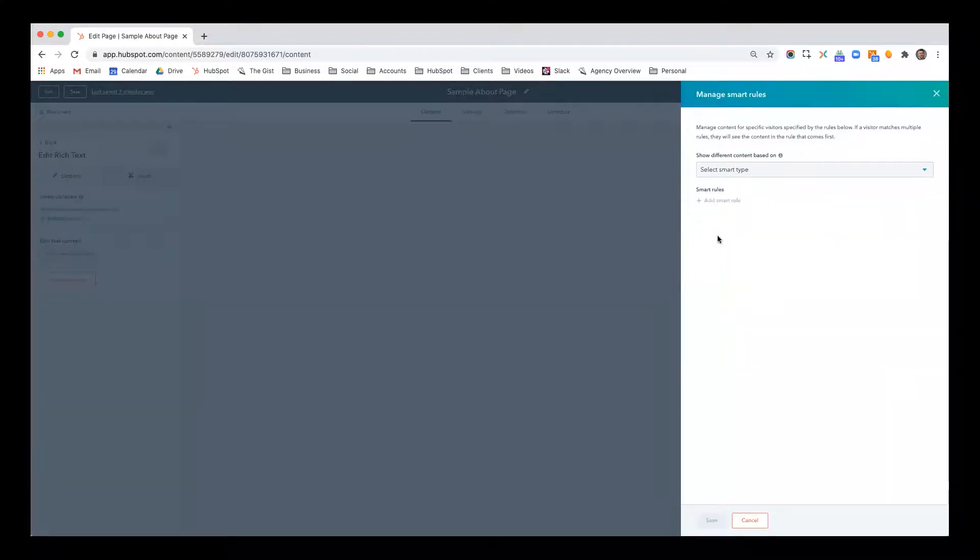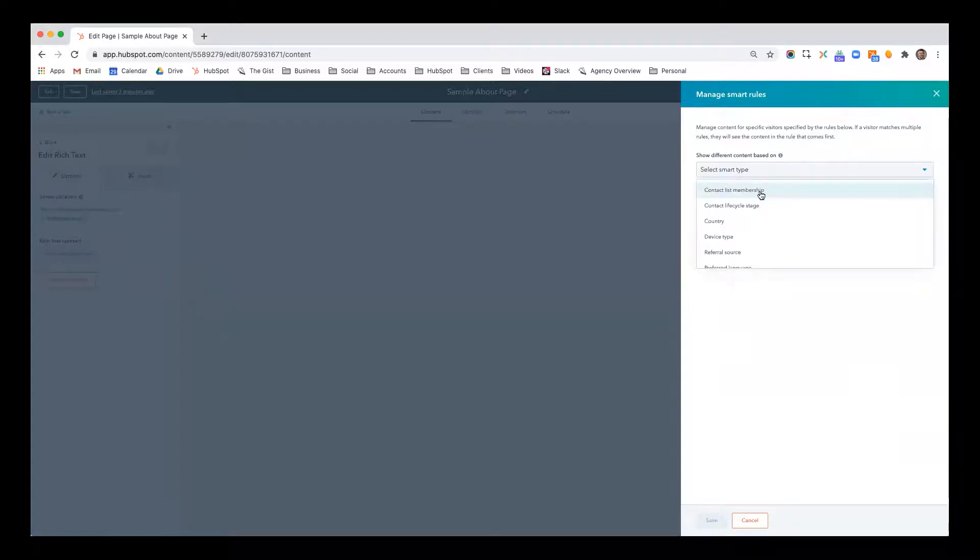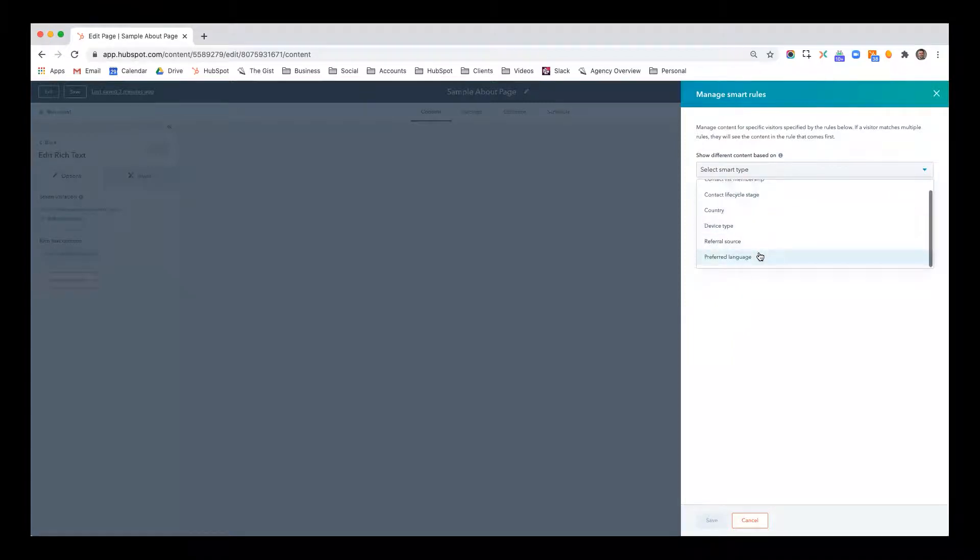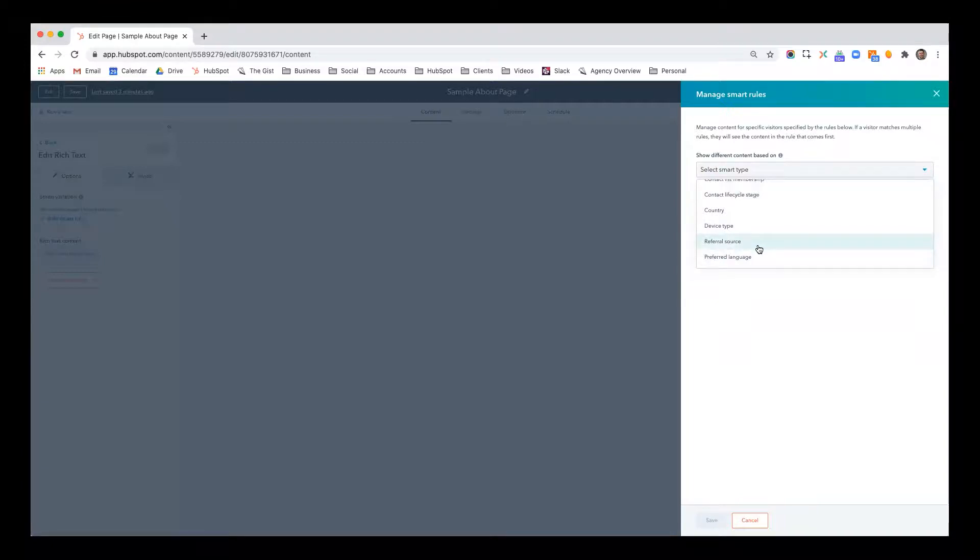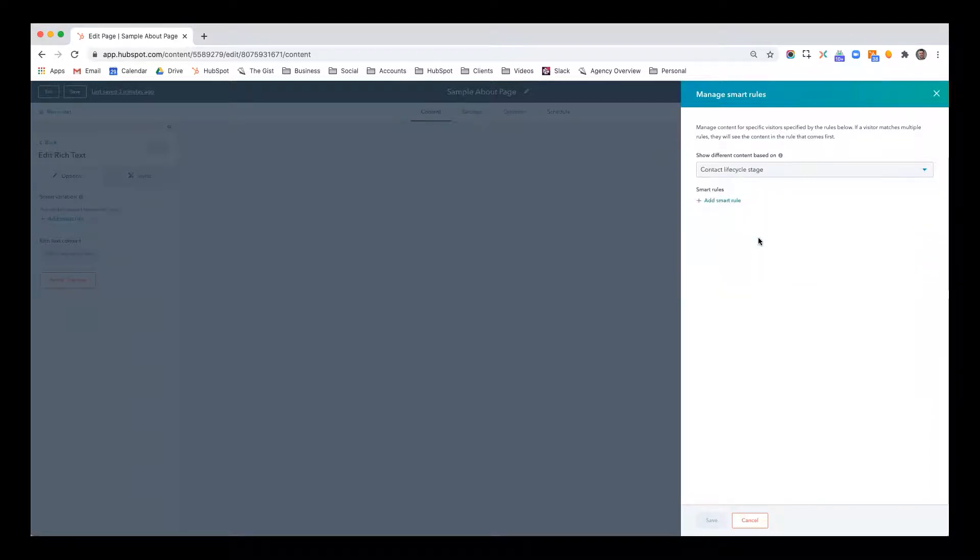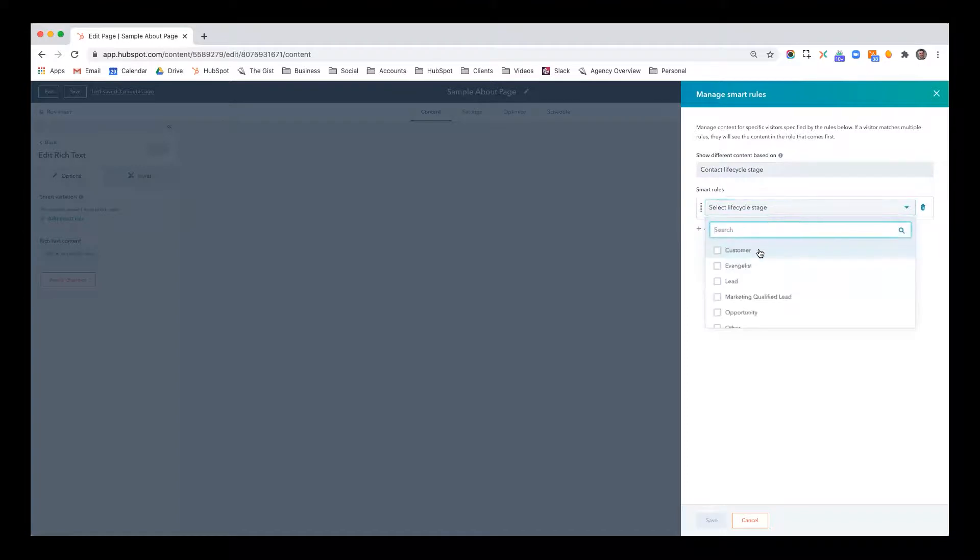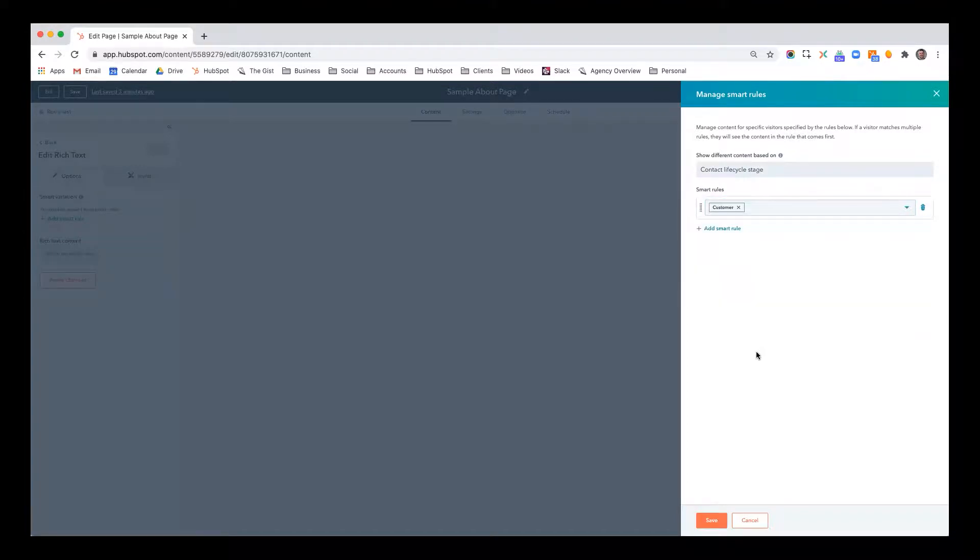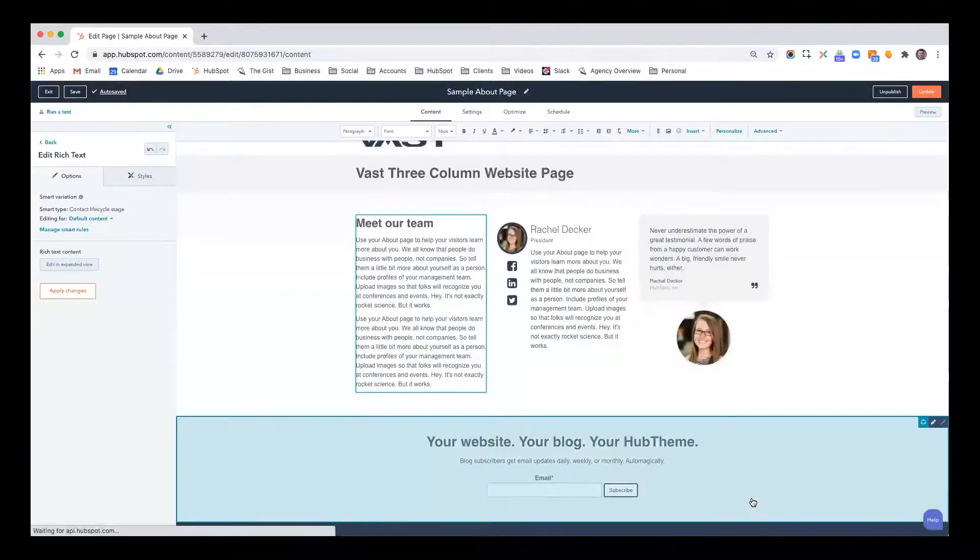So I'm going to click add smart rule and then show different content based on here. You can choose from contact list membership, lifecycle stage, country, device type, referral source. So if they came from organic search versus social media or any other original source. But I'm going to go with contact lifecycle stage and I'm going to click add a smart rule and I'm going to base it based on customer. So if the contact is in my CRM and listed as a customer, I'm going to show something different to them.